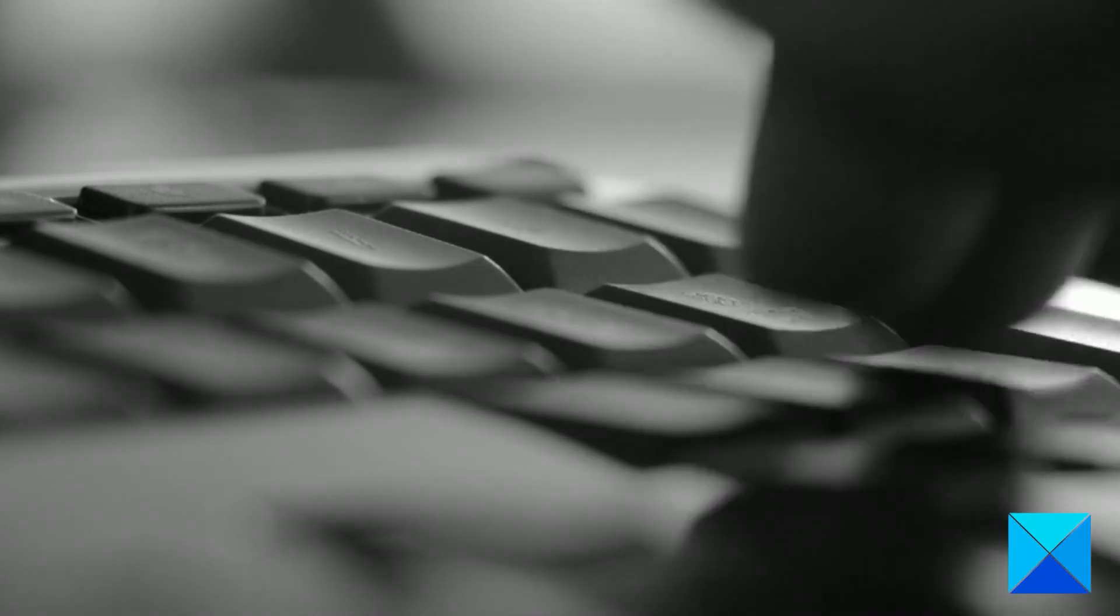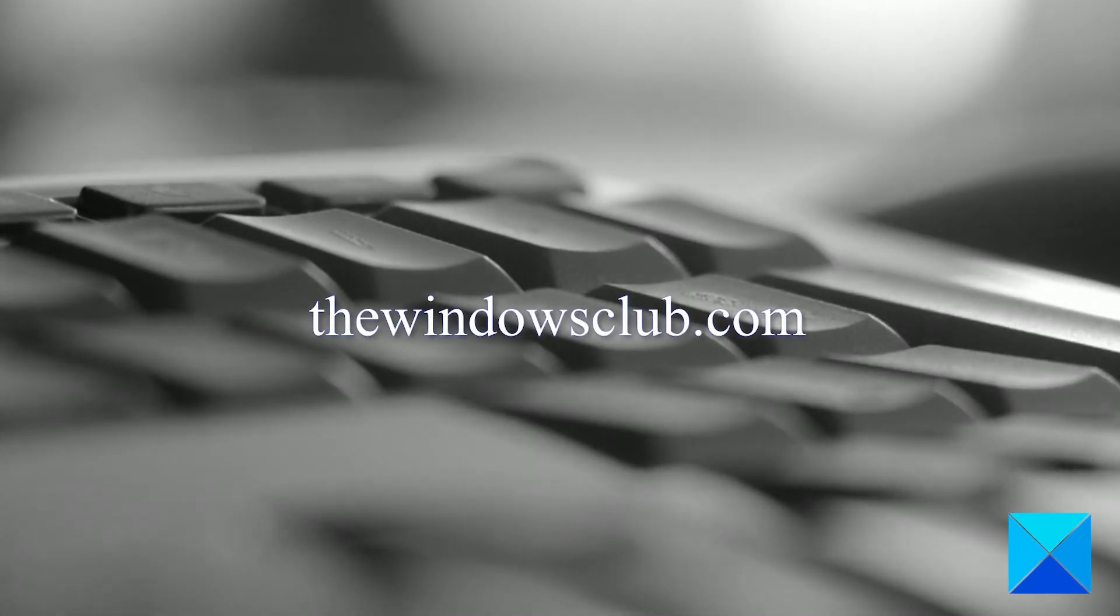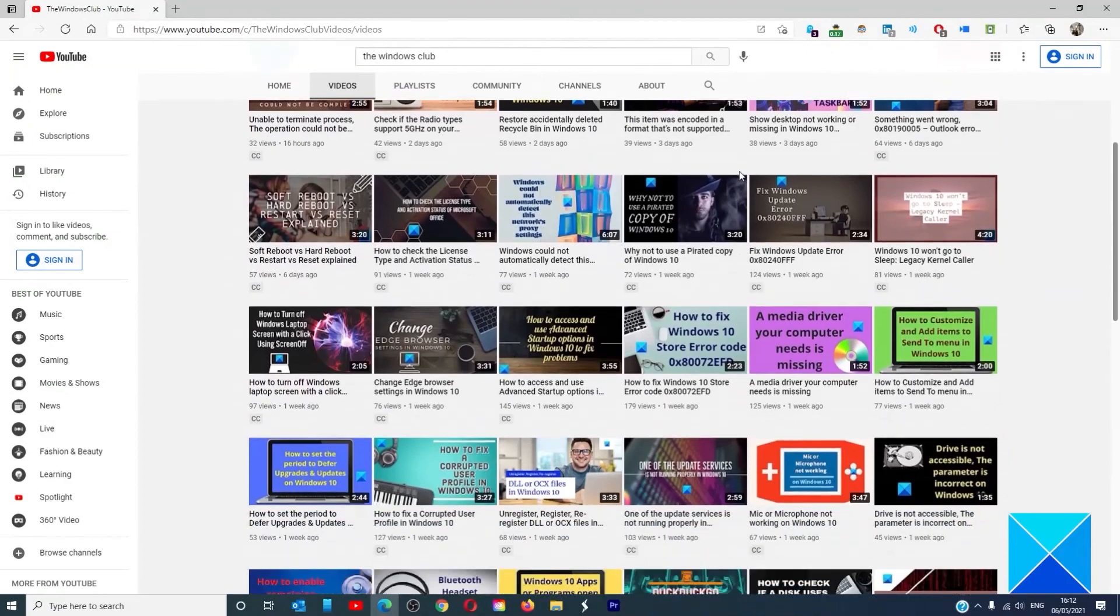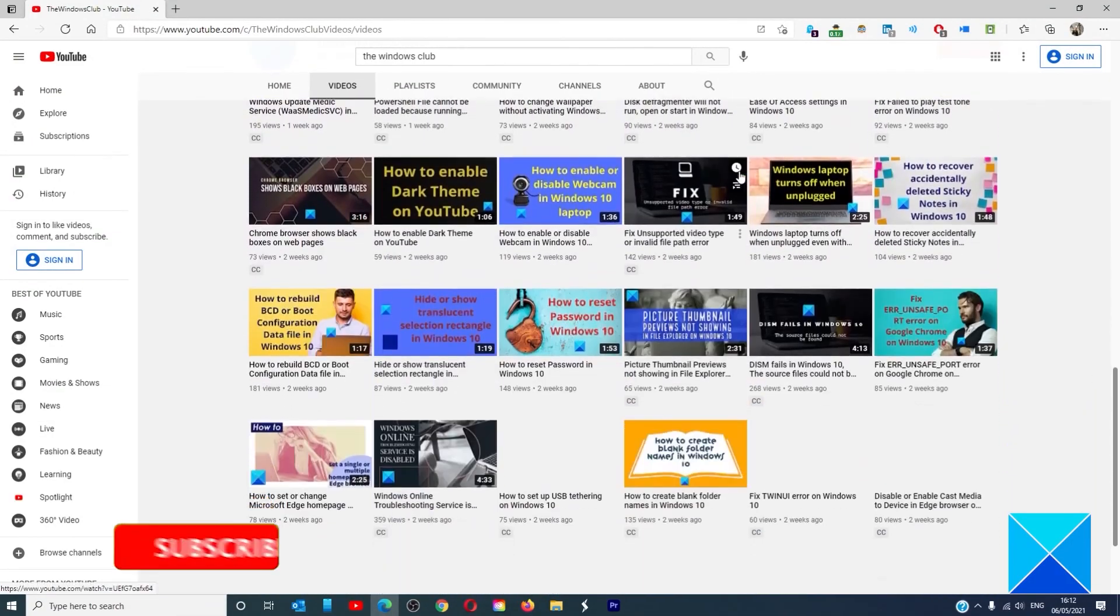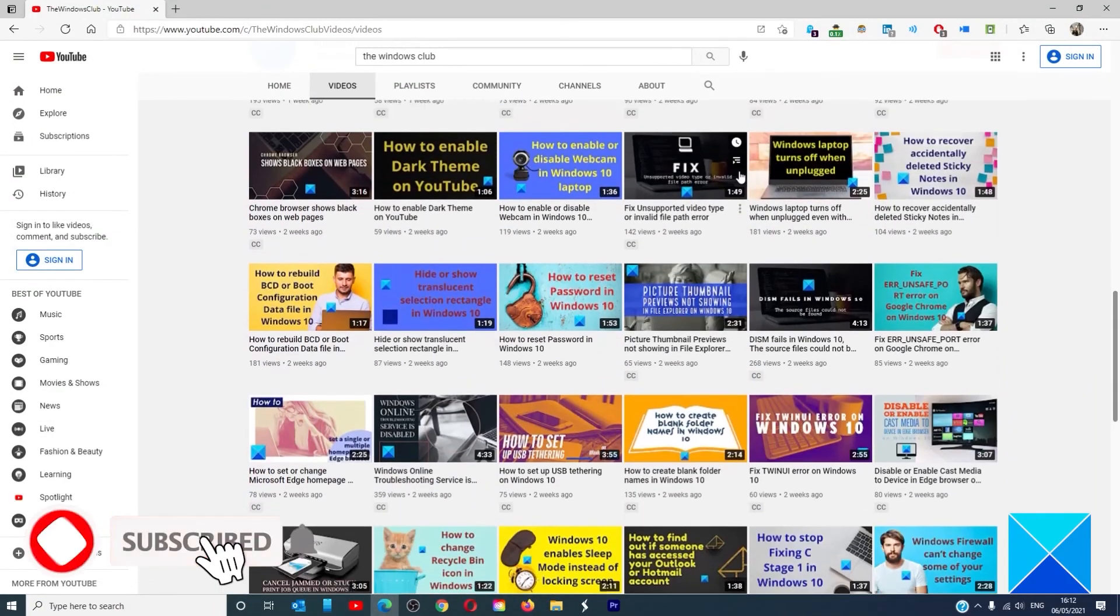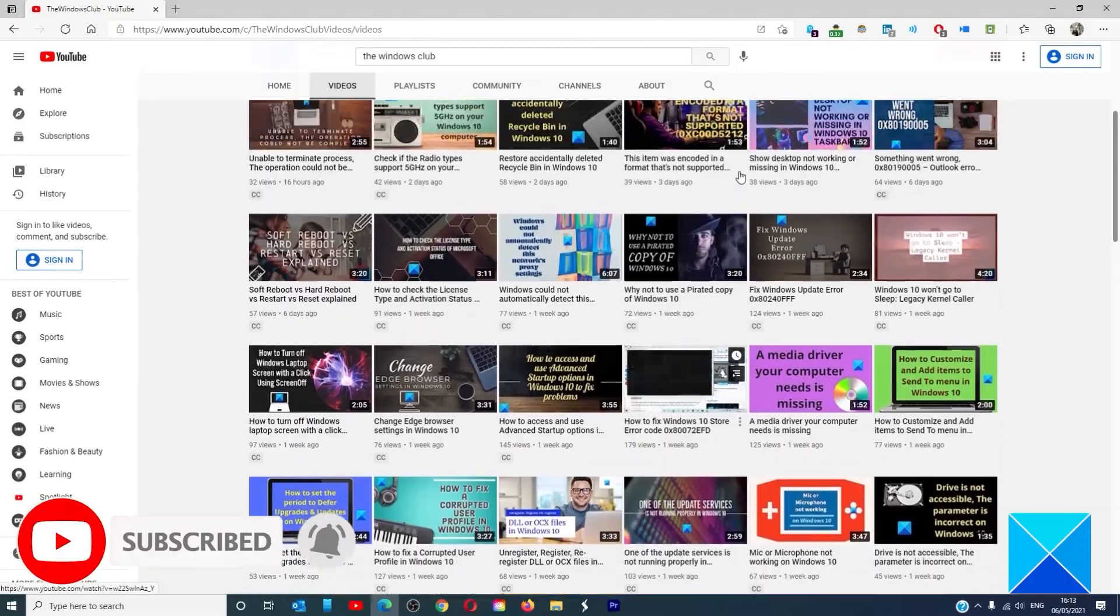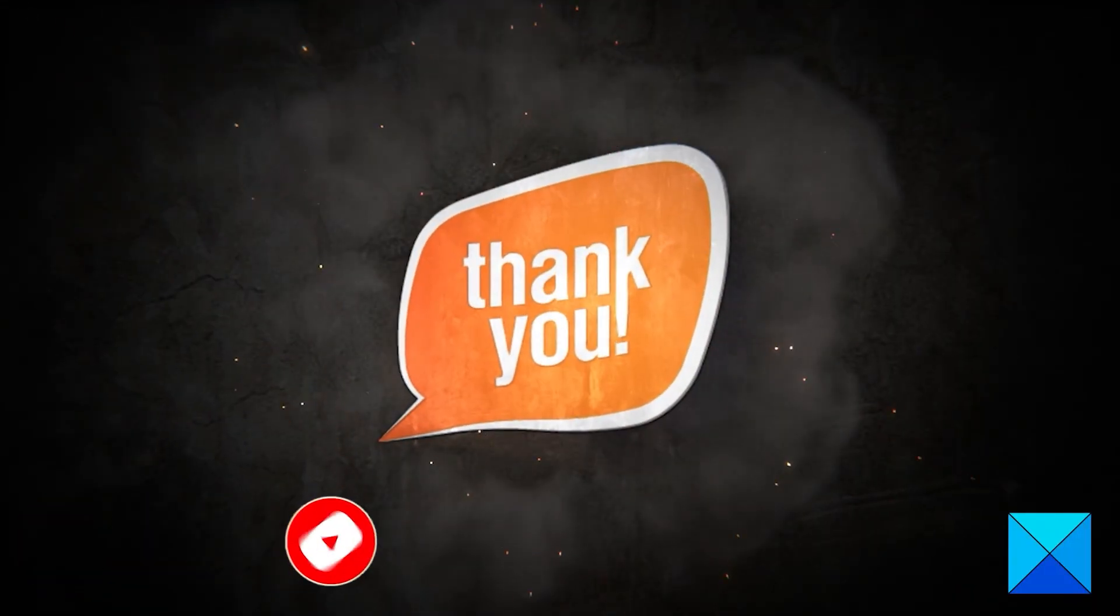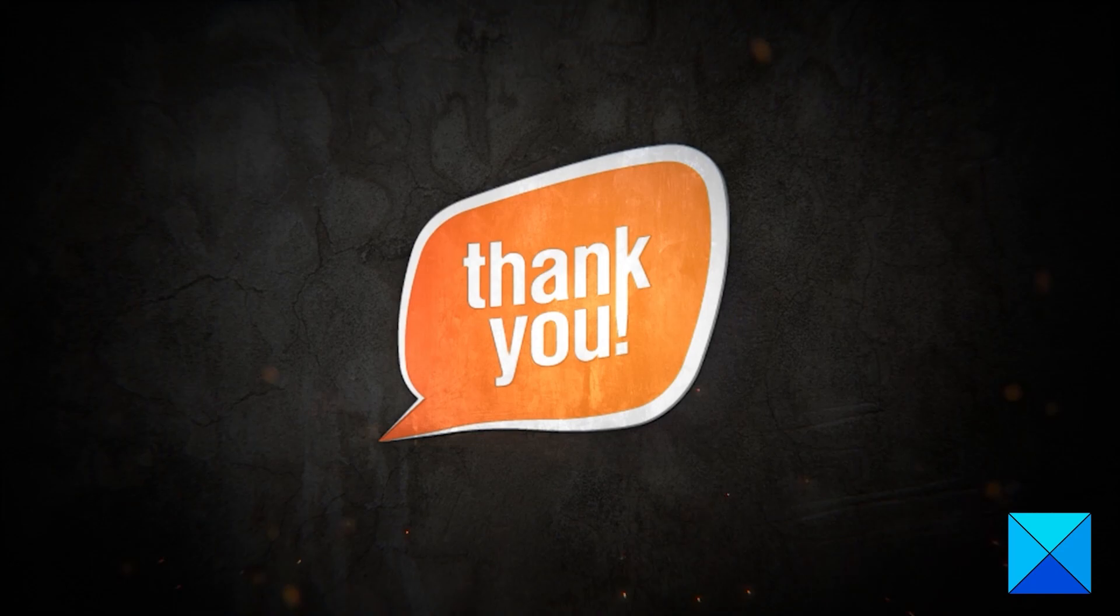For more helpful articles to help you maximize your Windows experience, go to our website, TheWindowsClub.com. Do not forget to give this video a thumbs up and subscribe to our channel where we are always adding new content aimed at making you the master of your digital house. Thanks for watching and have a great day.